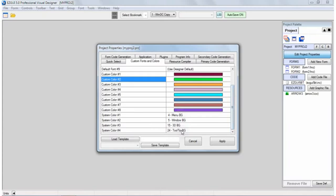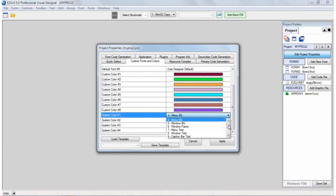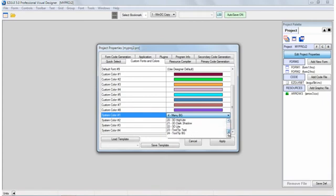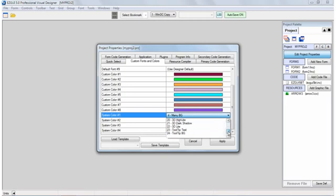And then there's four system colors. You can select a system color. And there's 24 system colors that you can use that are built into the system. And then whatever the end user system has that color set, that's the color that will be used.